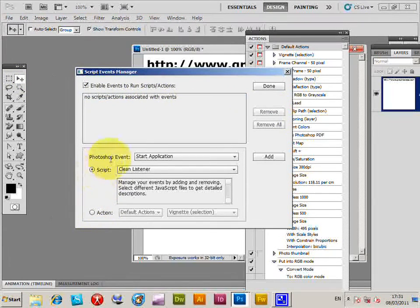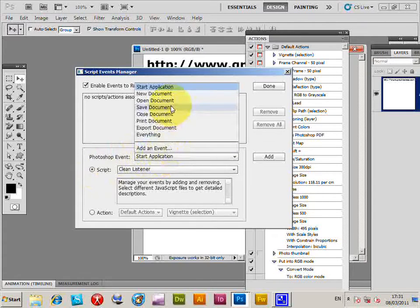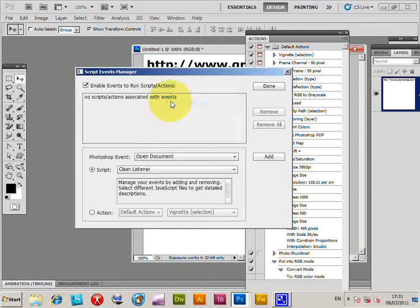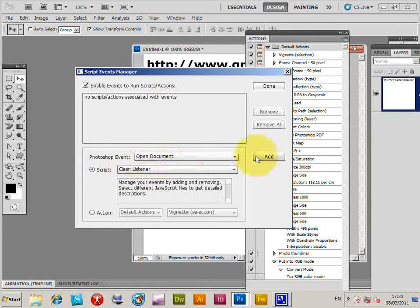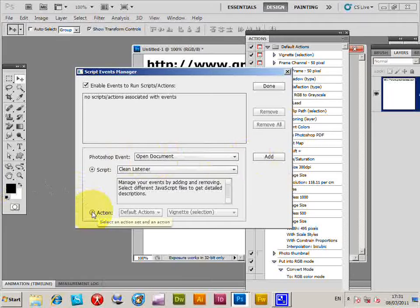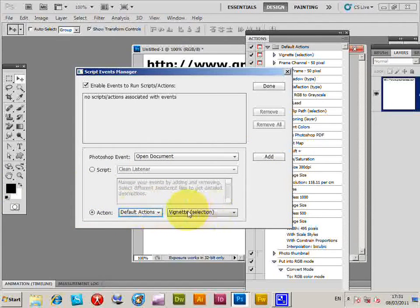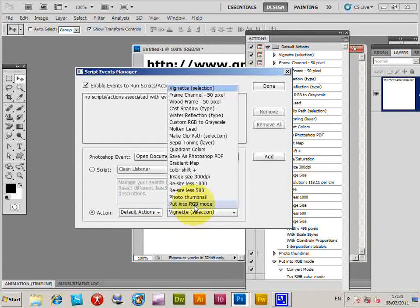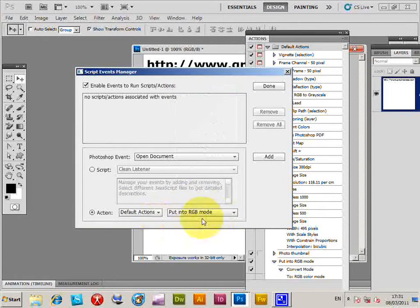Start Application - well, I don't want to do that. I want it for Open Document. So I've got Photoshop Event: Open Document, then Action. This is the set, and then the actual different actions in that set. Put into RGB Mode - I'll just select that one.